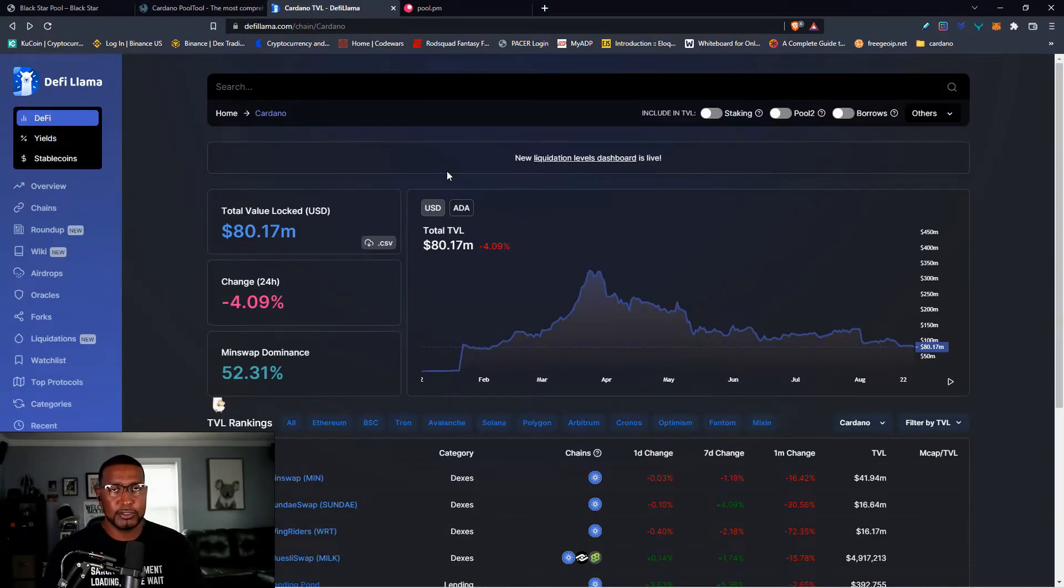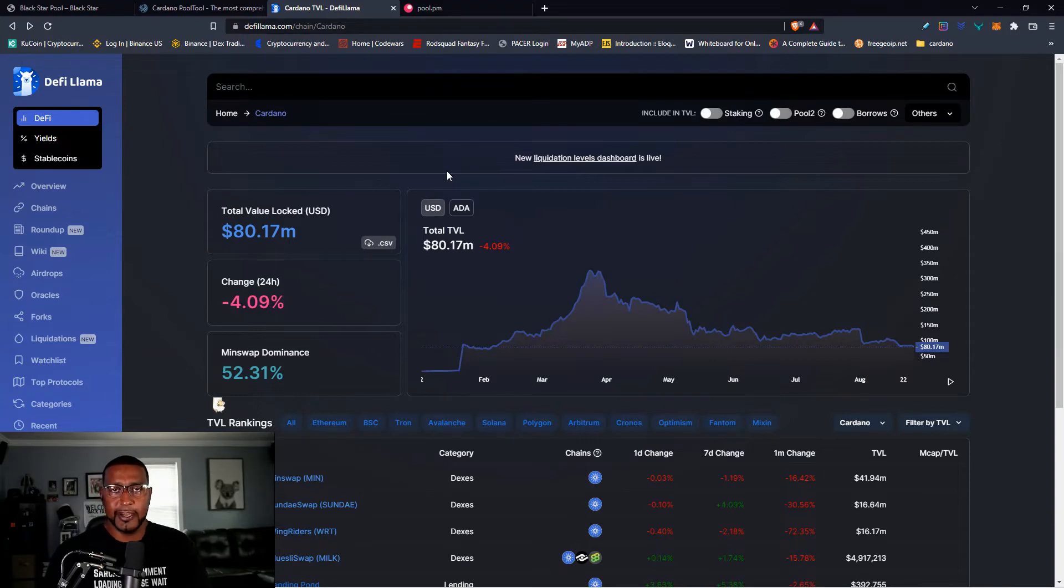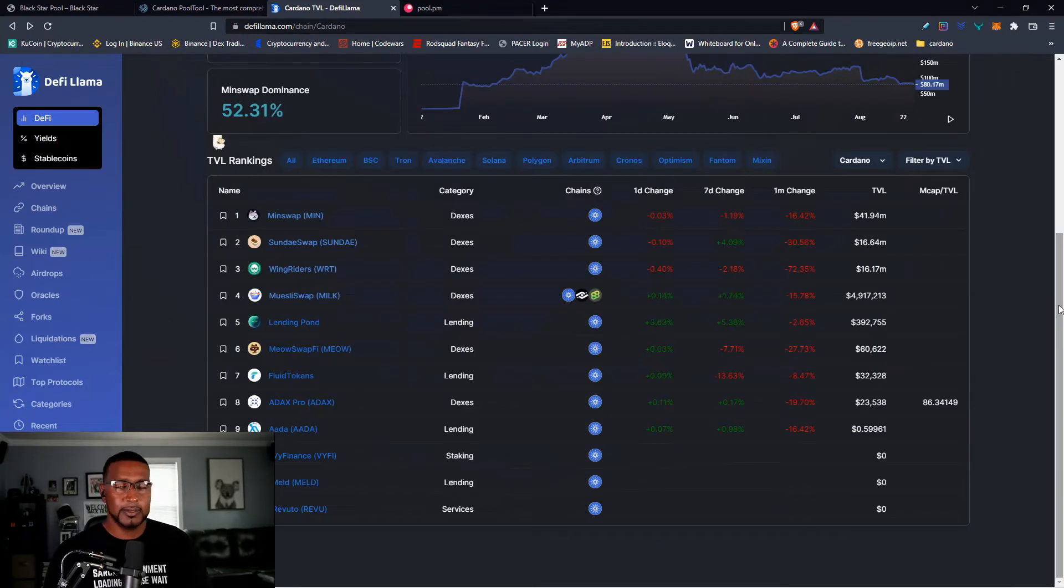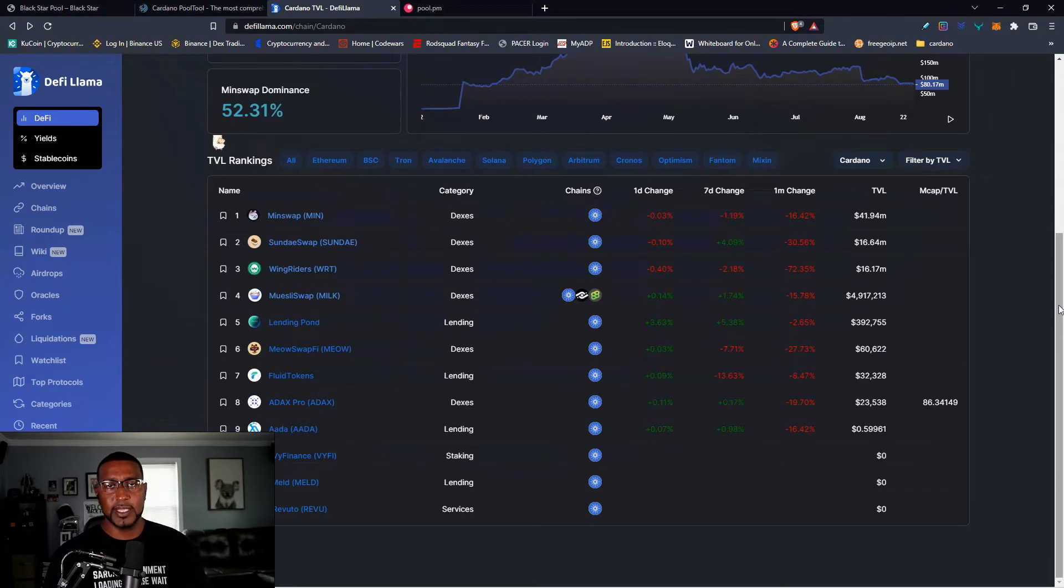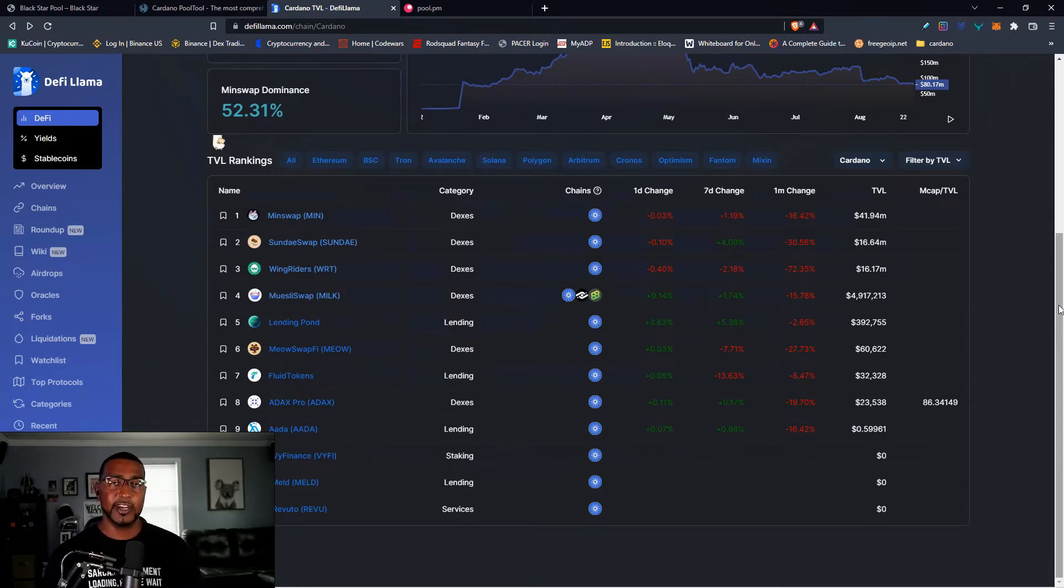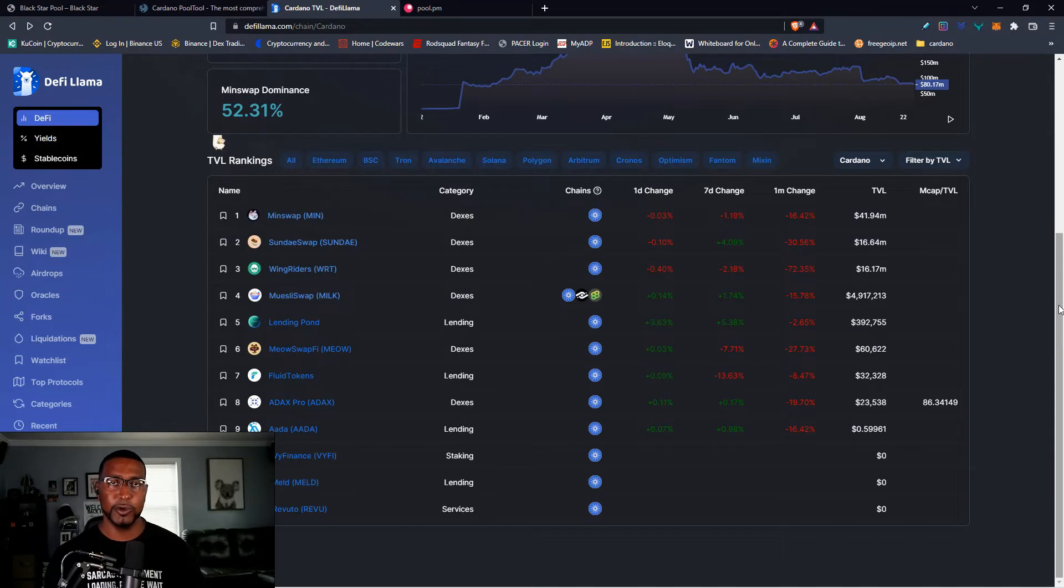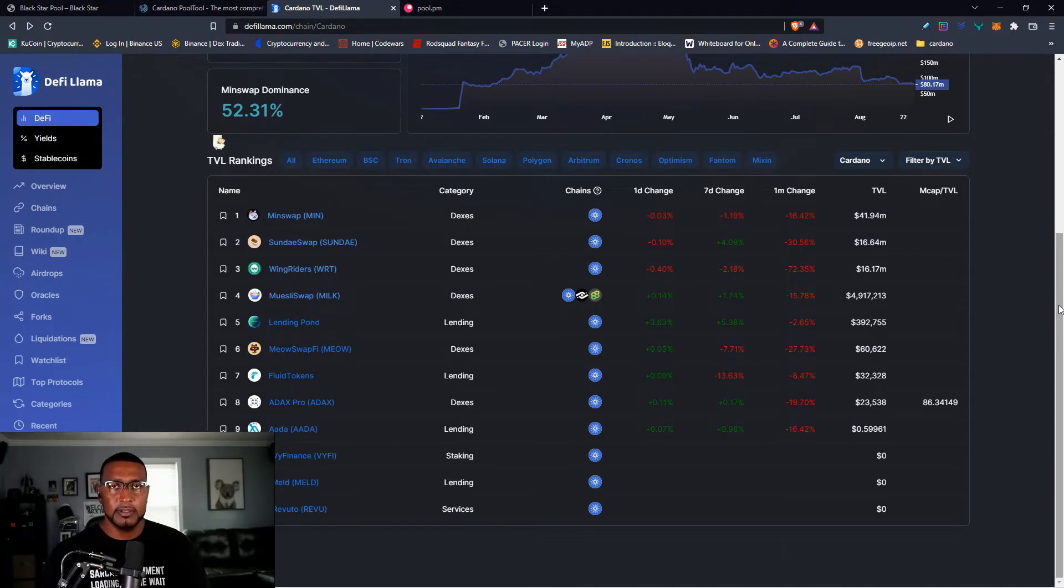Total value locked right now reporting to DeFi Llama is $80 million. With Minswap being number one DEX, SundaeSwap in second place and then WingRiders actually fell to number three. They were one for a short period of time until you know what happened. Value has dropped.